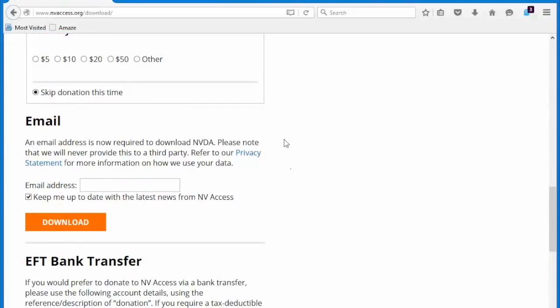You will, however, be required to provide an email address in order to download NVDA. So, once you provide your email address and click download, the download will begin. You can install NVDA just like any other application on your Windows machine. And I want to emphasize here that NVDA is for Windows only, so that's what we're going to be using for the purposes of this tutorial.